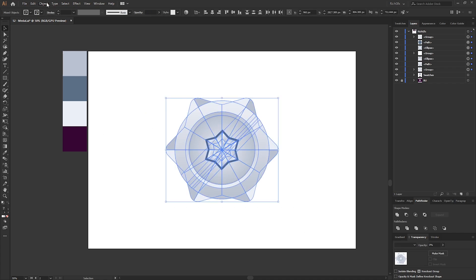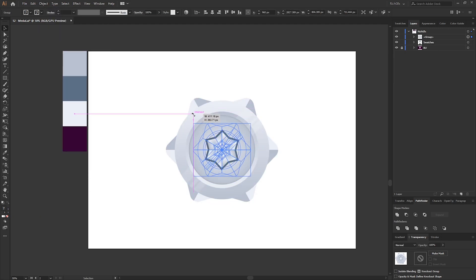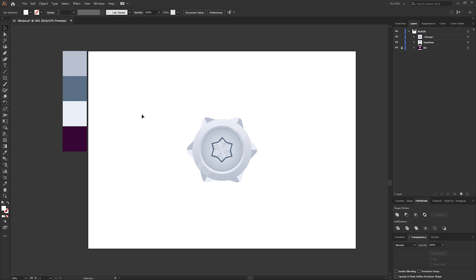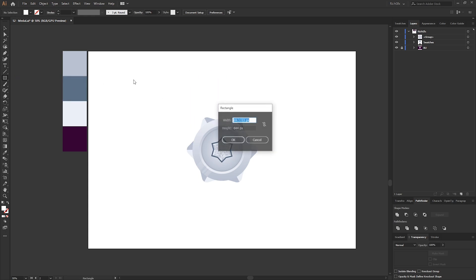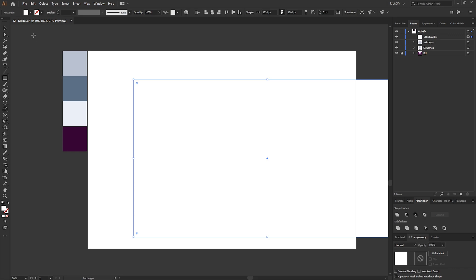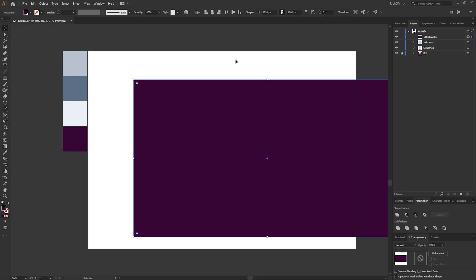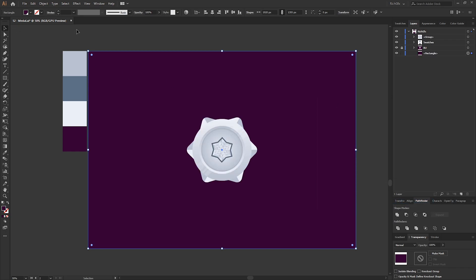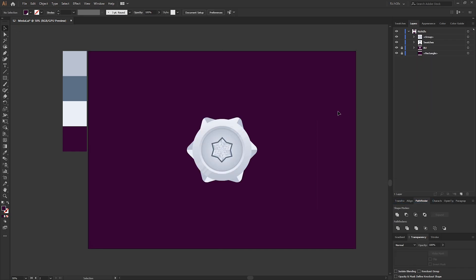Make a selection around everything created so far, group it via Object > Group, and resize it down holding Alt and Shift. Now we'll create a background layer and add the straps. Select the Rectangle tool, create a rectangle covering the artboard, fill it with a color of your choice — I'm using purple — and send it to the back behind the medal. Lock the background layer.